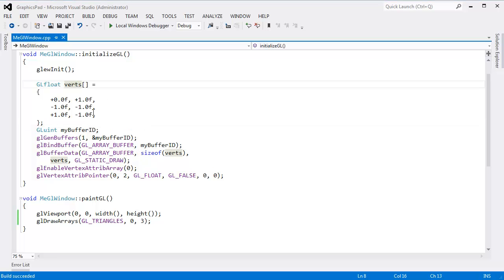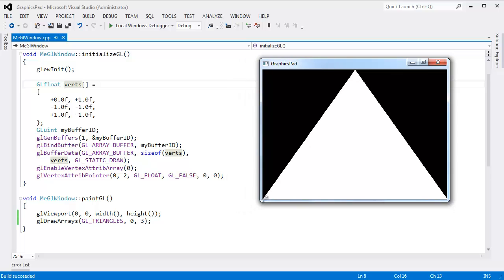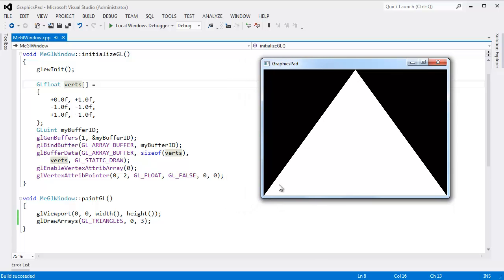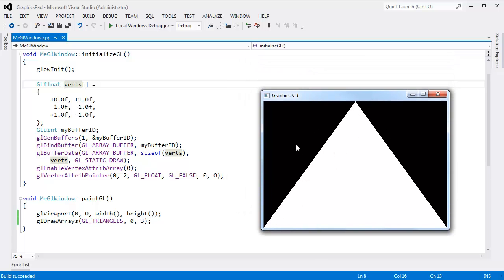Here's our code from the previous video. I'll execute it and you can see we have our triangle on the screen. In this video I want to show you how to draw multiple triangles and how we can optimize that.